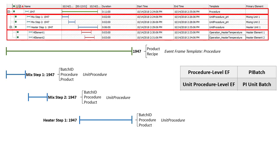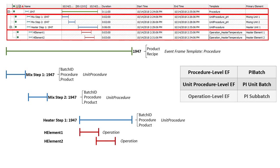And then finally, we have one sub batch level under the heater step. Because we have two heater elements which are turned on for various amounts of time. And these are at the operation level, which by default don't have any static attributes. You might also know this as one of the sub batch levels.